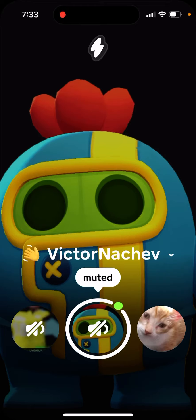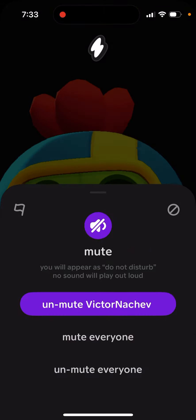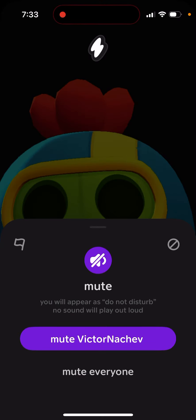So how to disable sound in the 1010 app. As you can see, this person is muted. If you just tap on that person, you can tap Mute, and they will appear as Do Not Disturb for that person, and no sound will play out loud. That's how you disable sound for a specific person.